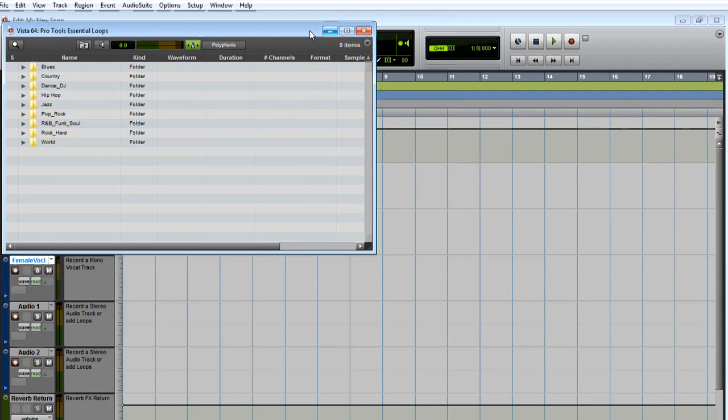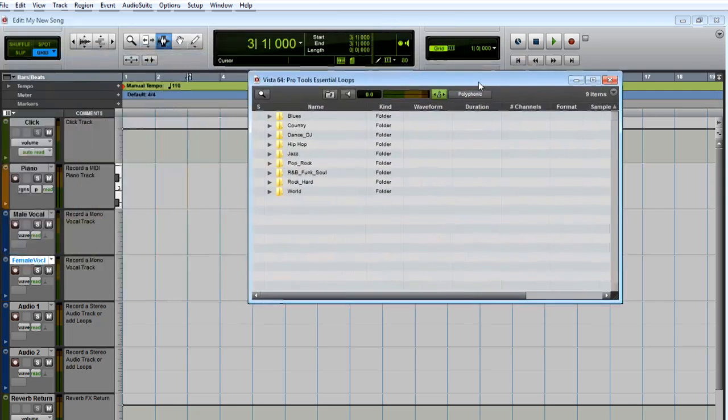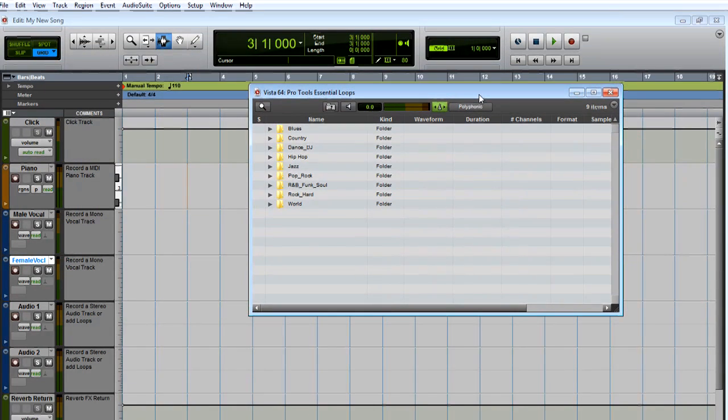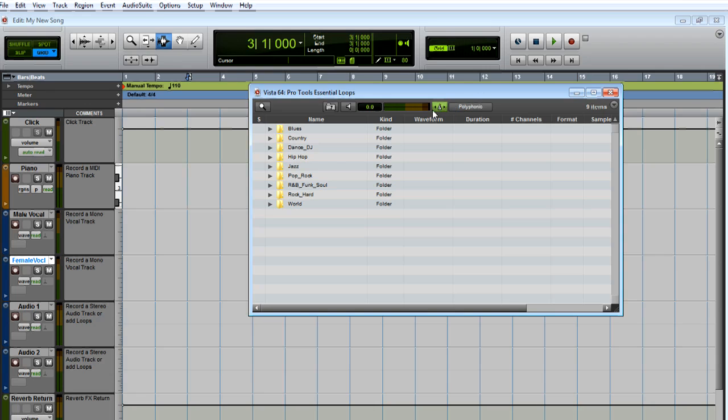Double-click the Pro Tools Essential Loops folder. You can click the triangles to open the folders, and you can click the speaker icon to audition loops. Make sure this metronome icon is green so the loops will be matched to the tempo of your song.